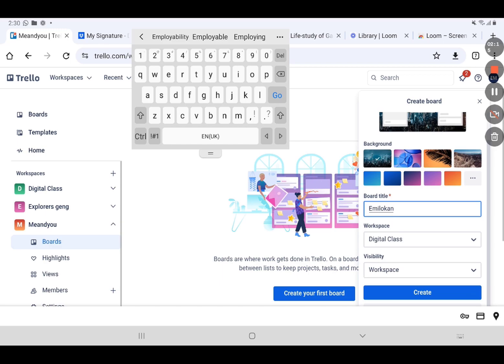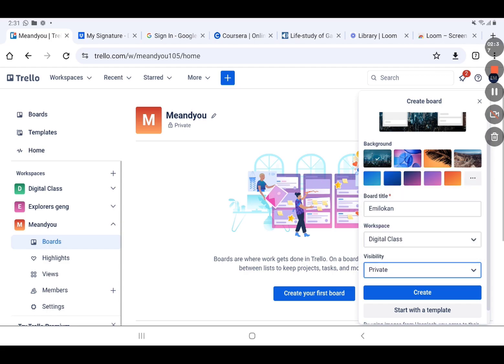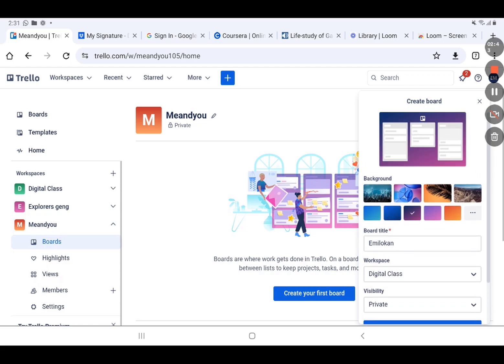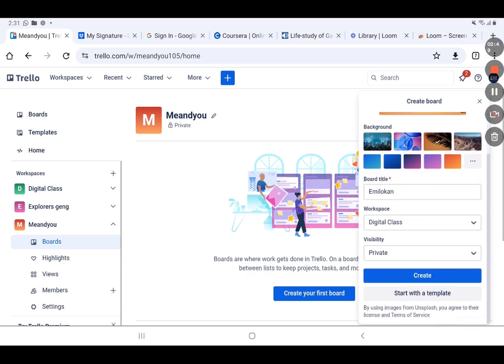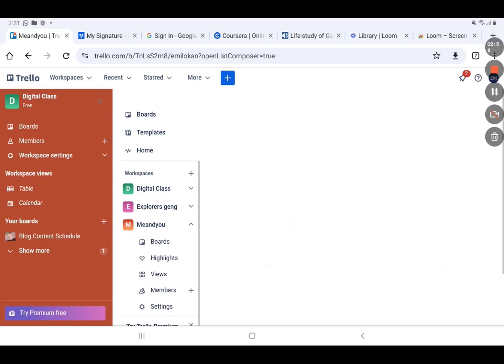Then set the workspace visibility. You can see Private, Workspace, or Public. Private means only board members can see and edit the board. I want it to be private, so I use Private. I can also change the background — you can see different workspace backgrounds. I'll choose this one, then click Create.